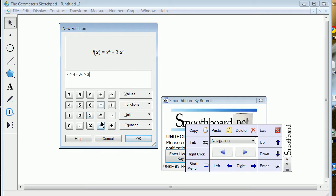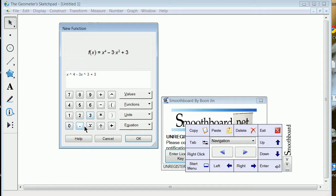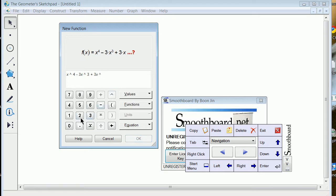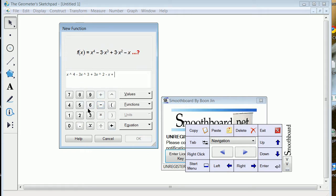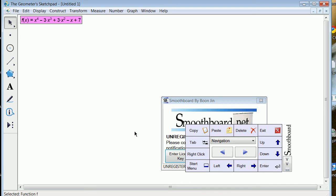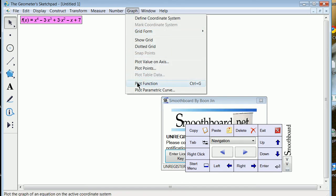I have no idea what this is going to look like. Plus 3x squared minus x plus 7. And that is the form that a deflection equation takes. I'm going to hit OK and then generally hit graph, plot function.